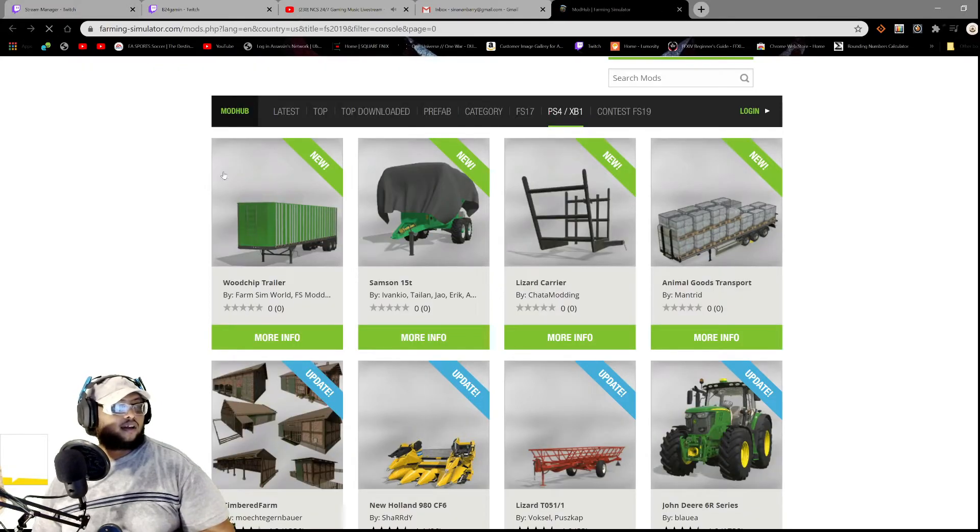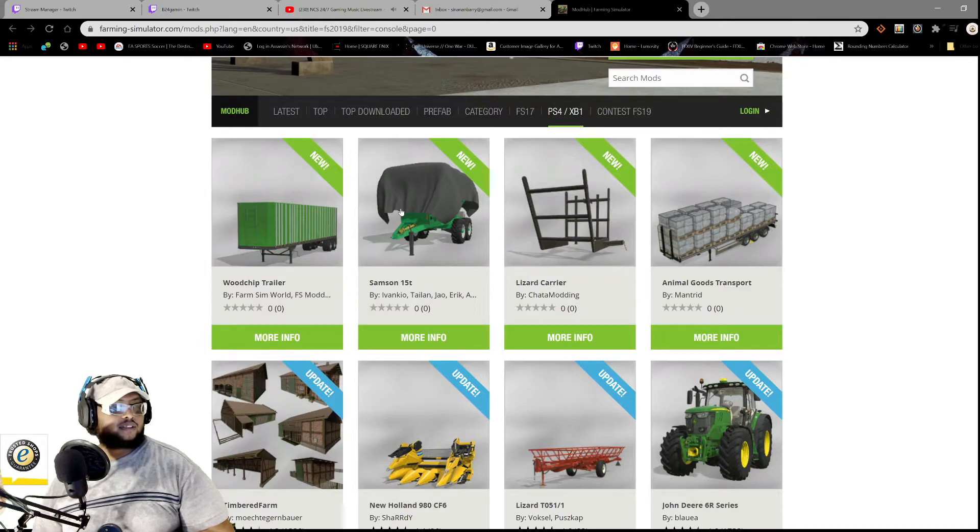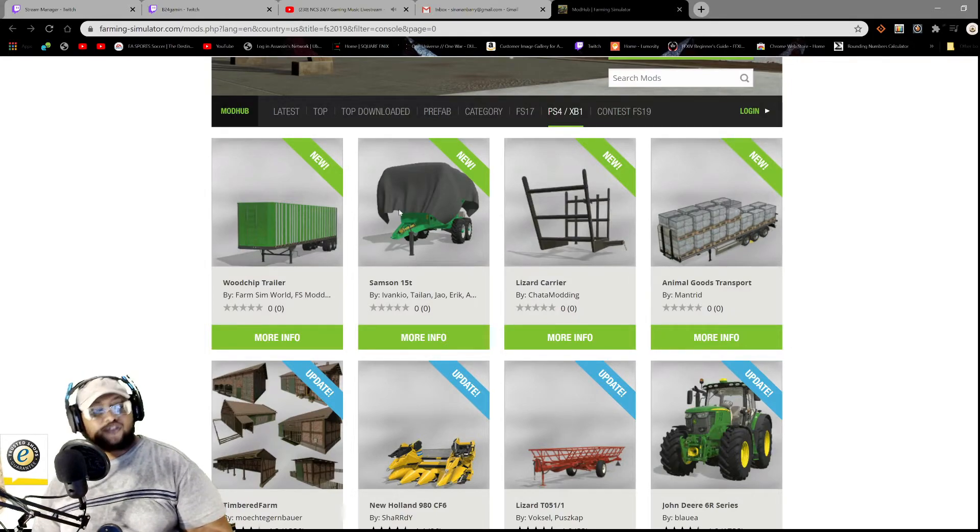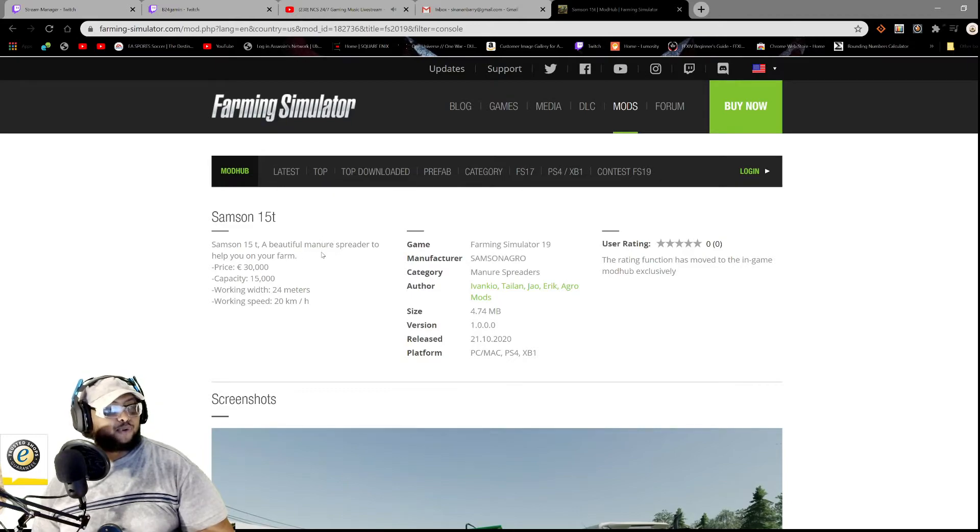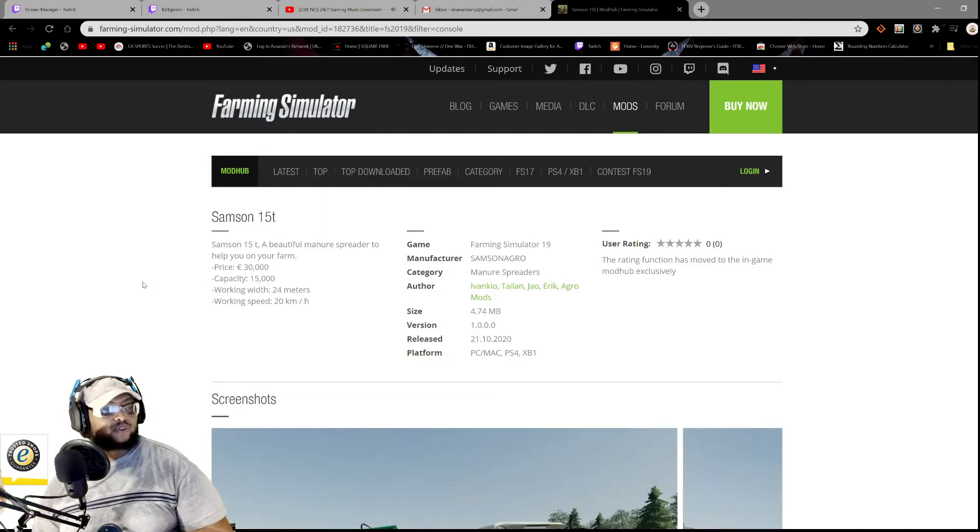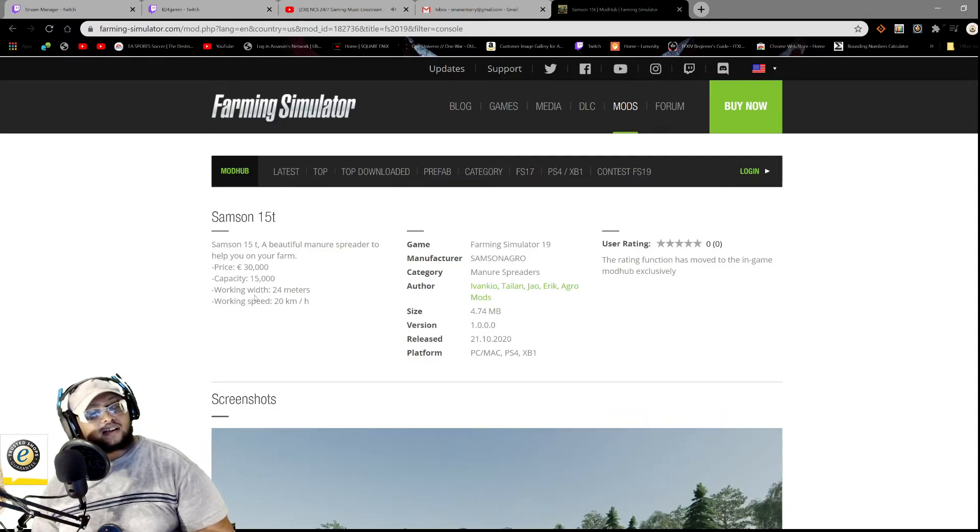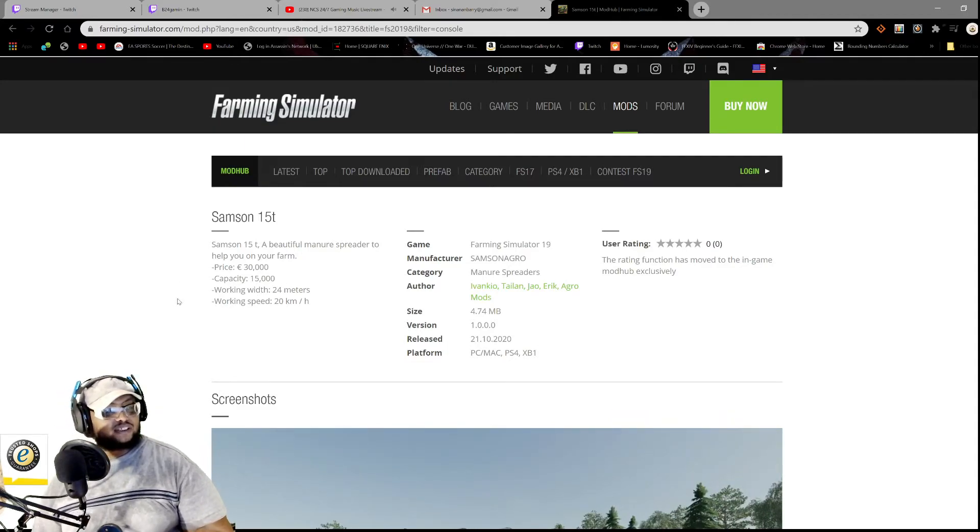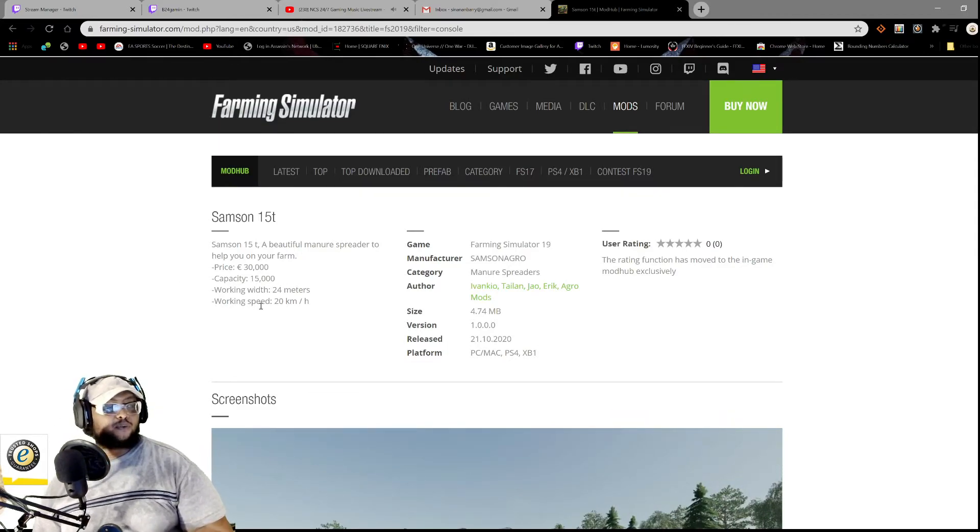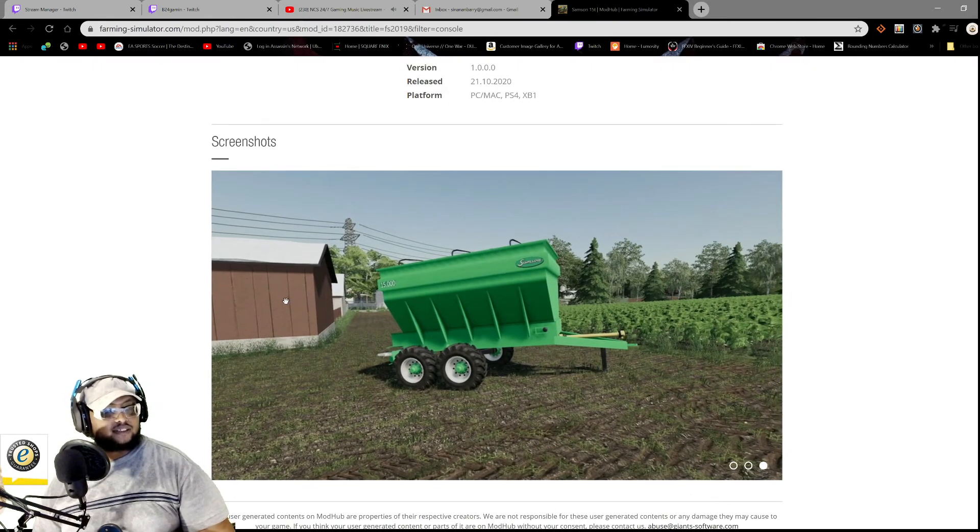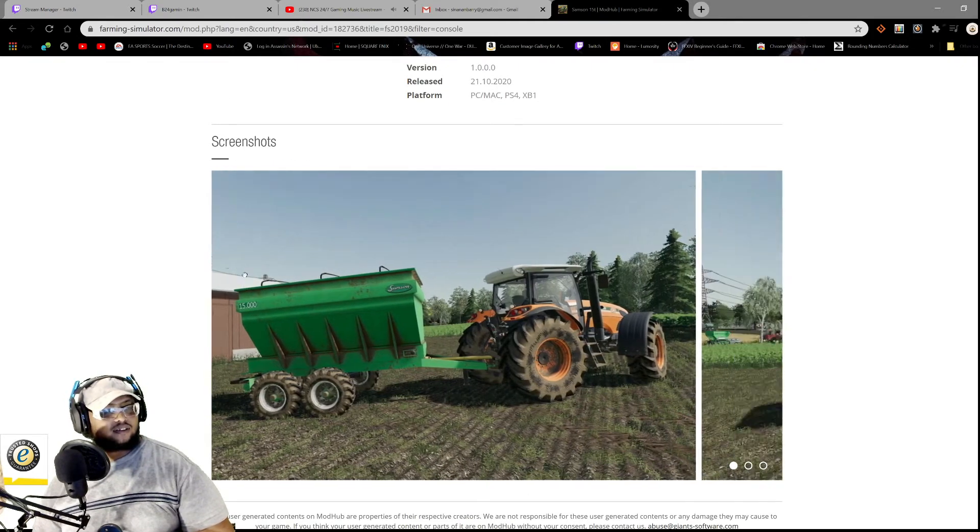Let's see, Samson 15T. A beautiful manual spreader to help you on your farm. Price 30,000, liter capacity 15,000 liters, working width 24 meters, and working speed 20, okay.